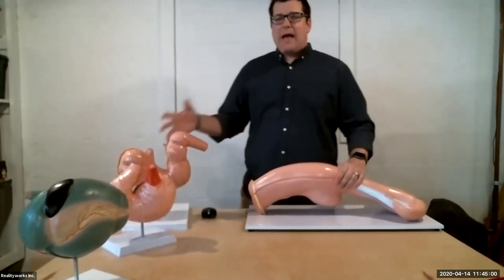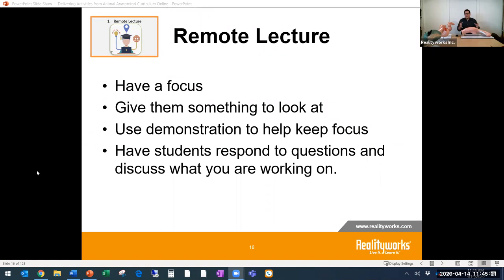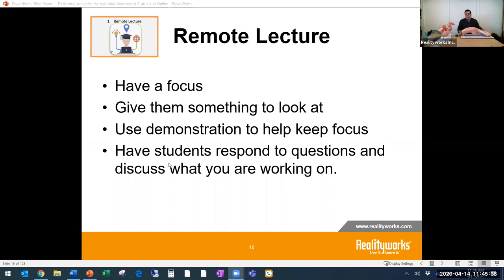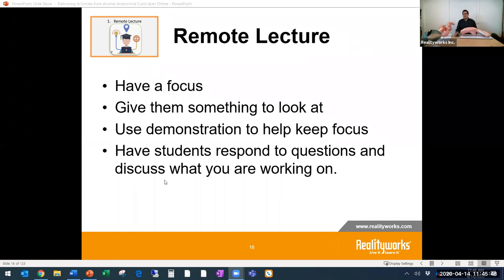Now in this case, I have different models and some of you may have different models. Some of you may not. Sometimes with that lecture piece, it may not be as easy as showing them the model itself — you might have to use things like pictures or a video with that remote learning. But this is also a place where allowing students to question and discuss what you're working on helps bring them into this remote classroom. By having them talk to you and you showing them, that brings a different level of understanding and communication with you and your students.